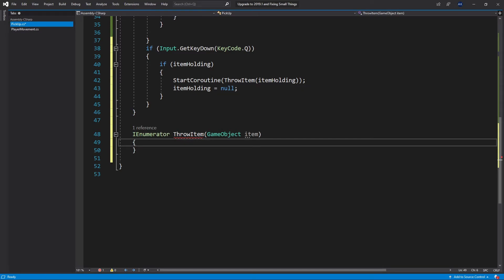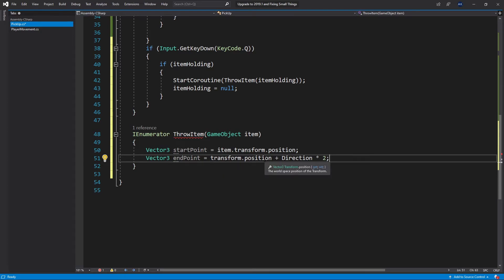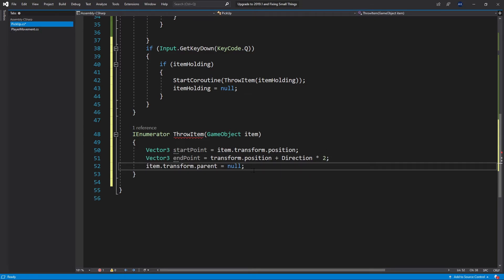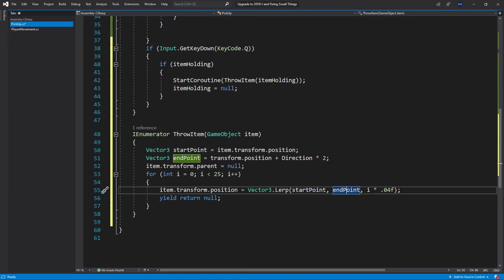Now let's create the ThrowItem method returning an IEnumerator, accepting a GameObject item. First I store the starting position — where I'm currently holding the item above the player's head. Then I calculate the endpoint as transform.position plus direction times two, so it ends up twice as far as a regular drop. I disconnect the item from the parent by setting parent to null, then animate over 25 frames using a for loop, lerping the position from start to end using i times 0.04 (which is 1 divided by 25).